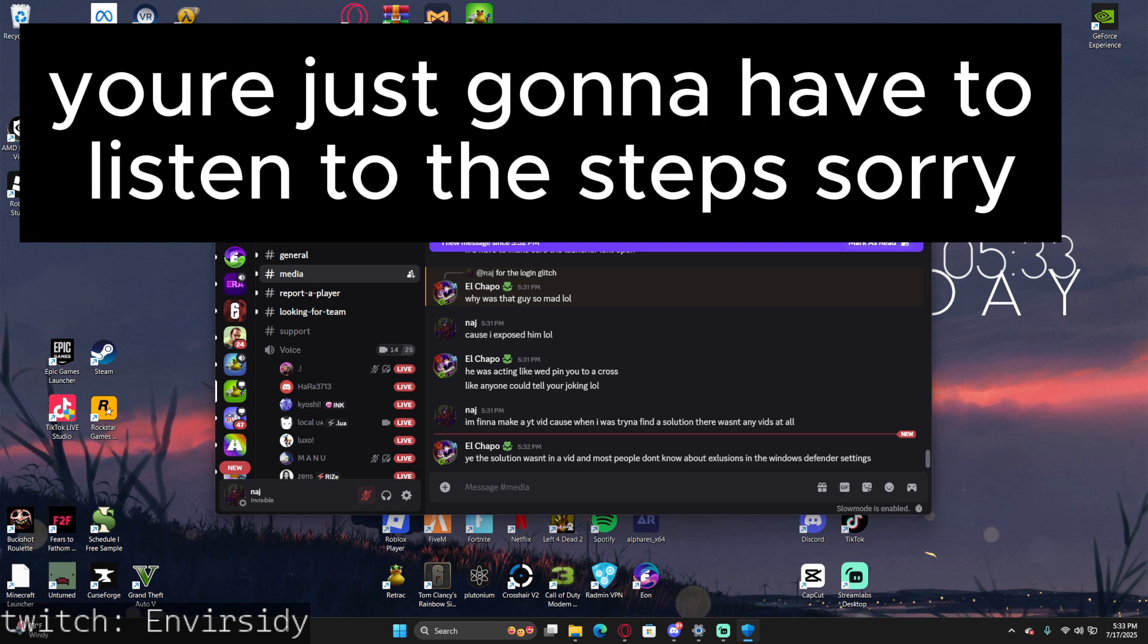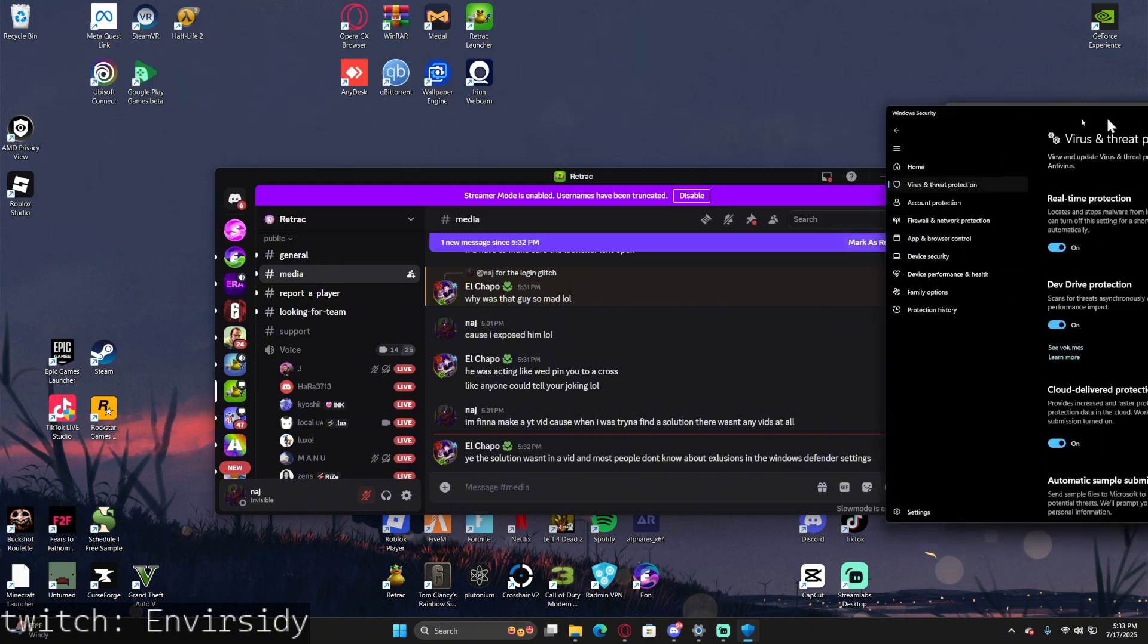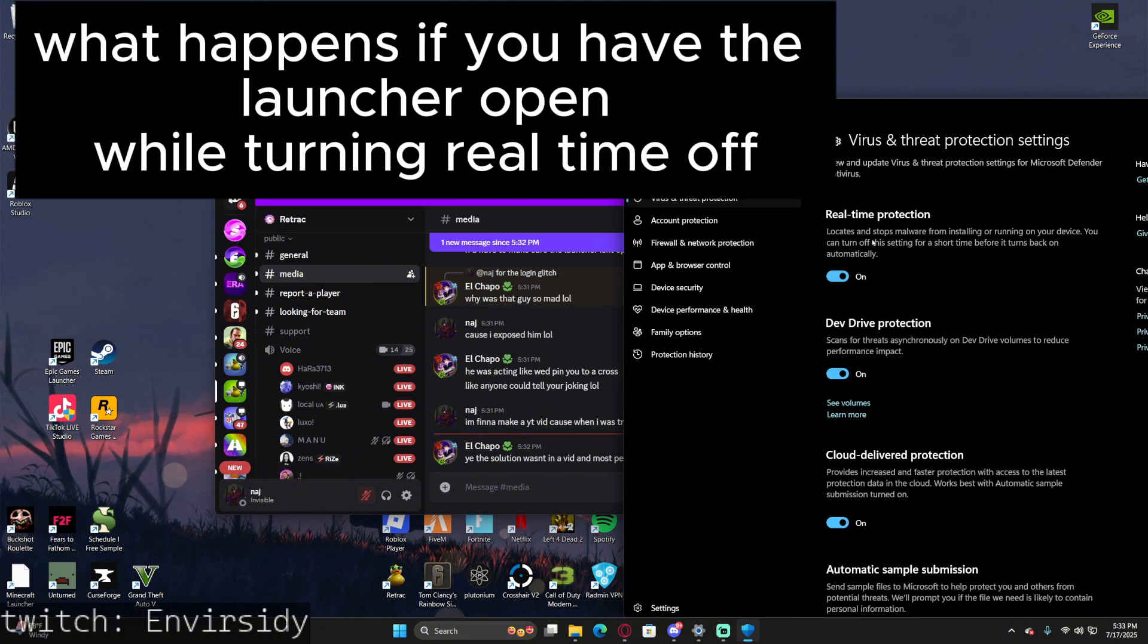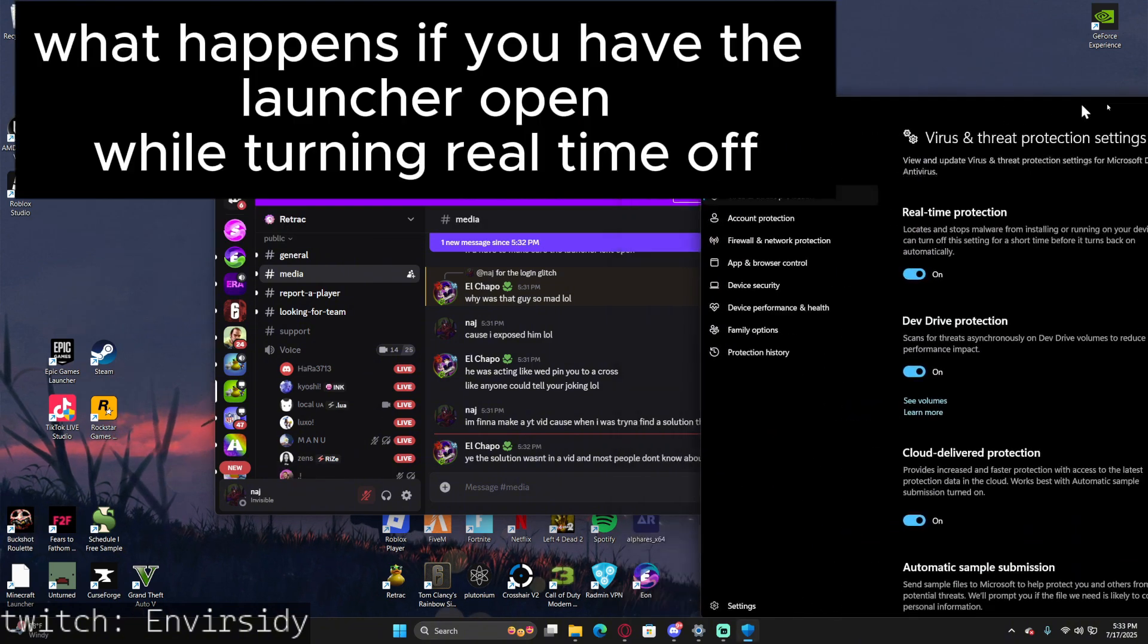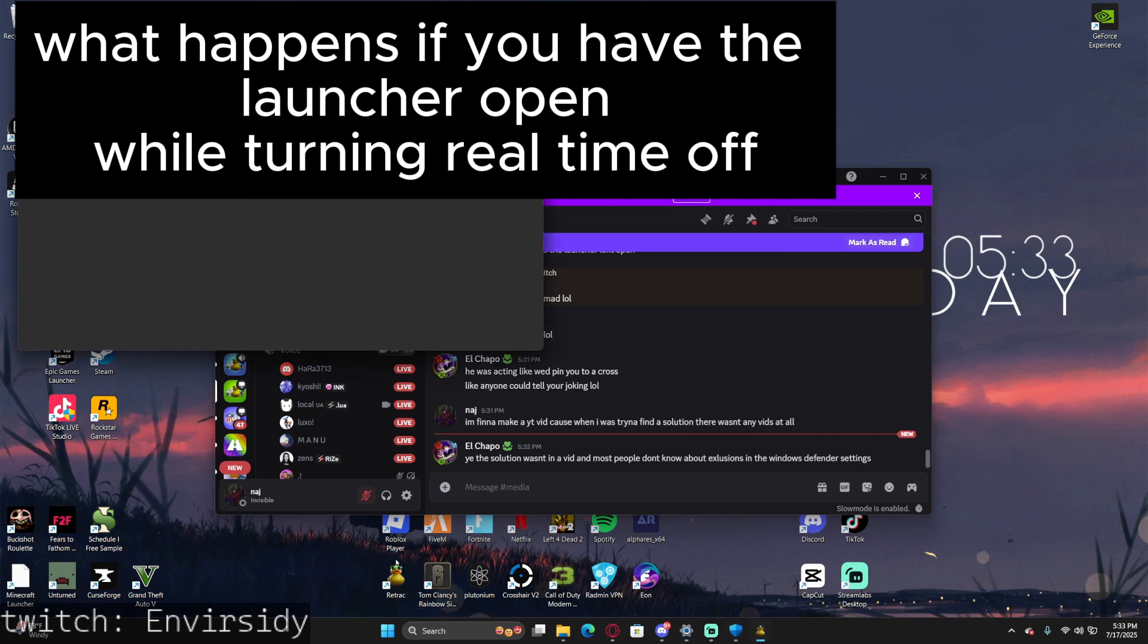Then turn Real-Time Protection off. Let me show you what happens when you don't turn it off first. This is what happens when you go to Retract and have the launcher open. Press Launch Game.